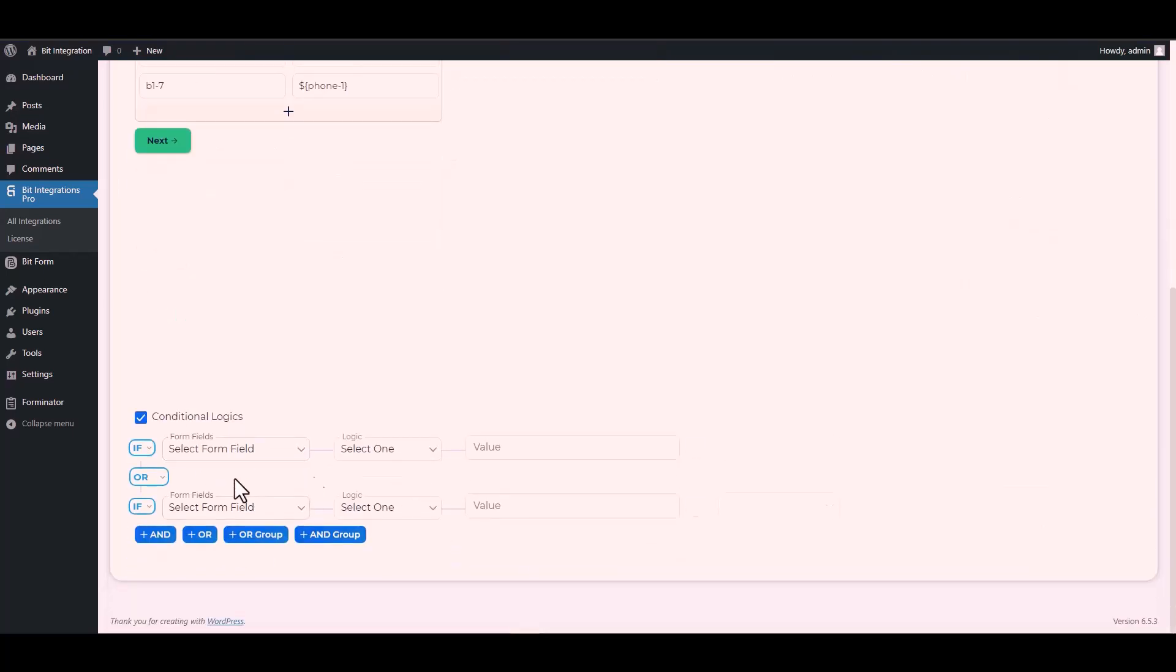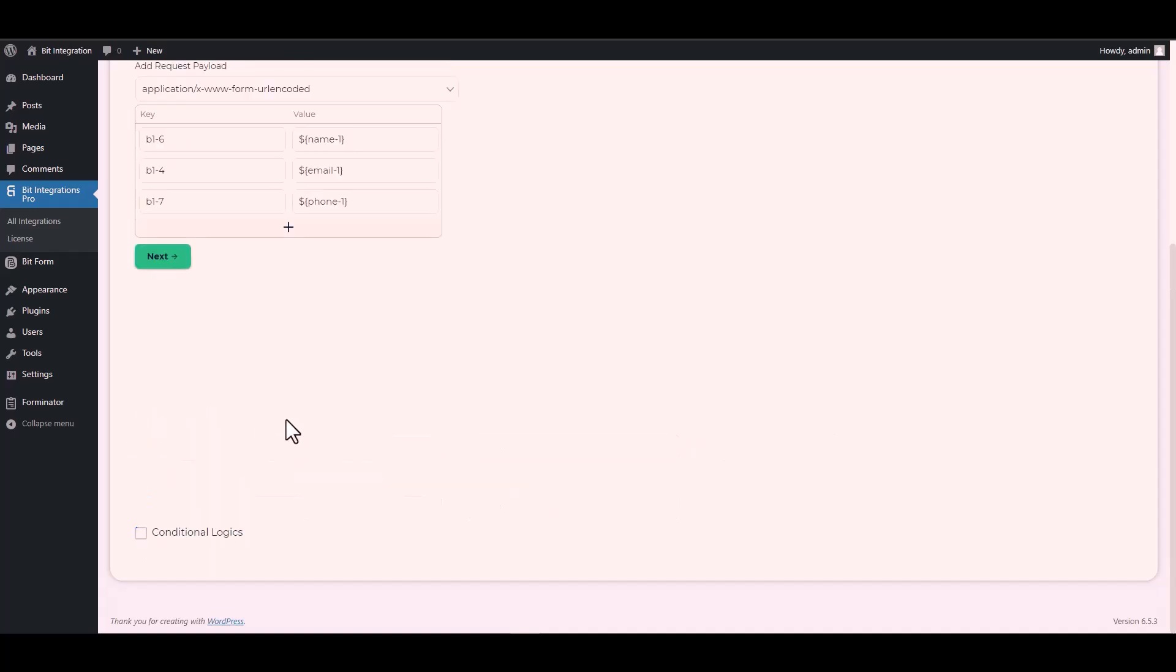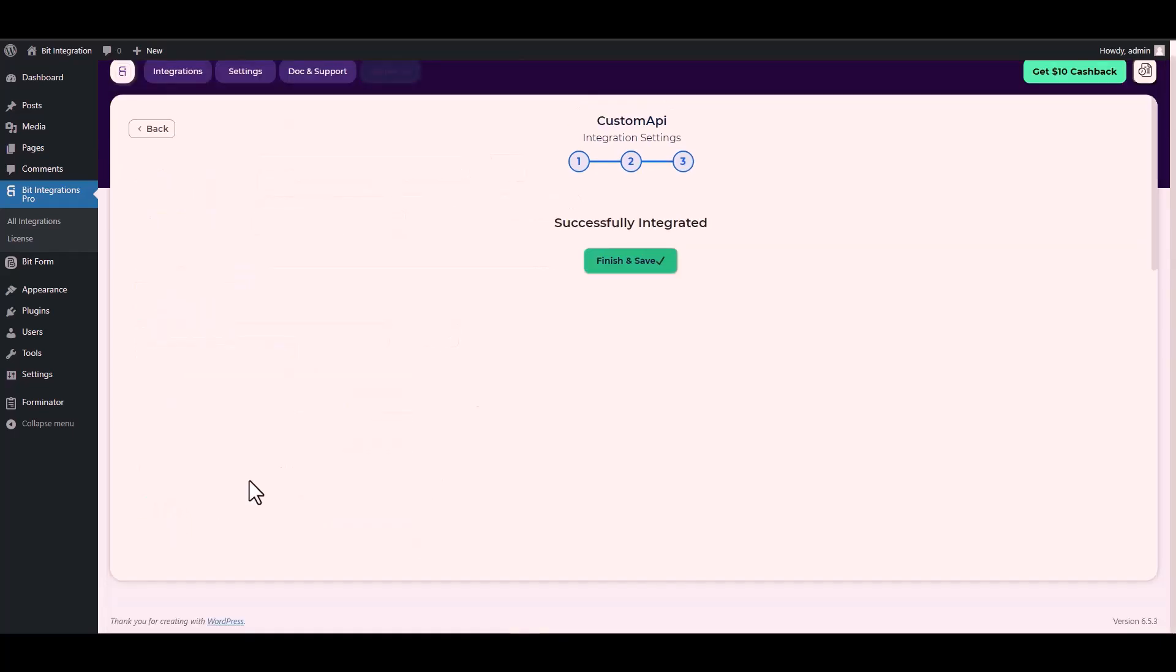Here are some advanced features in conditional logic you can use for your requirement. Next, finish and save it.